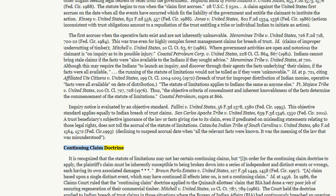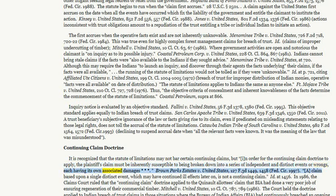Continuing Claim Doctrine. It is recognized that the statute of limitations may not bar certain continuing claims, but in order for the continuing claim doctrine to apply, the plaintiff's claim must be inherently susceptible to being broken down into a series of independent and distinct events or wrongs, each having its own associated damages. Brown Parks Estates v. United States, 127 F.3d 1449, 1458 (Fed. Cir. 1997). A claim based upon a single distinct event, which may have continued ill effects later on, is not a continuing claim. Id. at 1456. In 1986, the Claims Court ruled that the continuing claim doctrine applied to the Quinault's claim that BIA had done a very poor job of ensuring regeneration of their commercial timber.